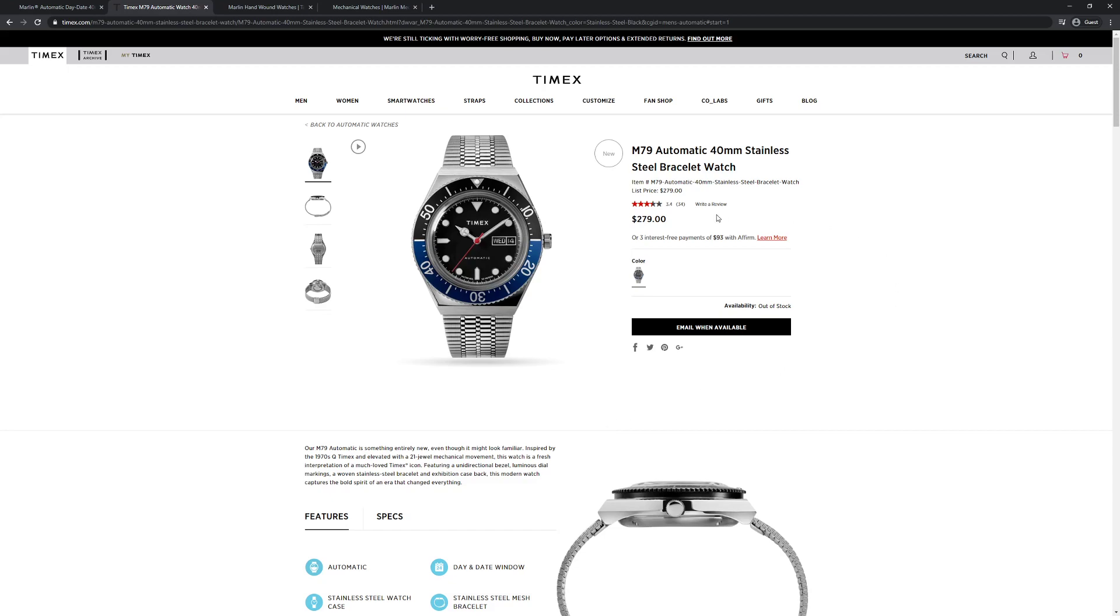Don't pay more than retail for these guys, they're going to keep making these. Kind of the same thing happened last year with the quartz version of the Q. There was a lot of people hoarding them and trying to mark them up on eBay, but they're available. Timex is not going to stop making these. So just be patient, and you can get one at MSRP from Timex.